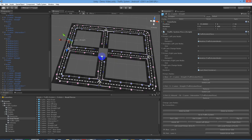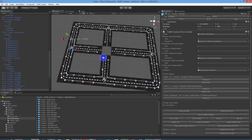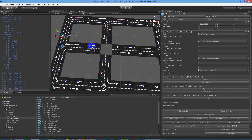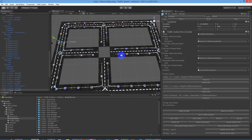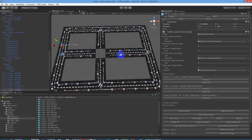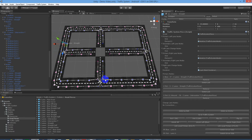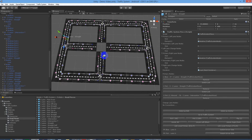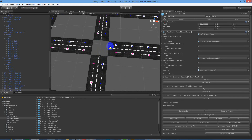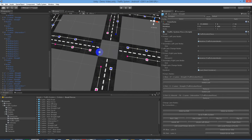In this video we're going to teach you how to link a four-way intersection. We're going to use our previous video about the T intersection to build upon. What we've done is added a couple more T intersections either side with some straight pieces so that we can begin work on the four-way intersection. Let's begin.